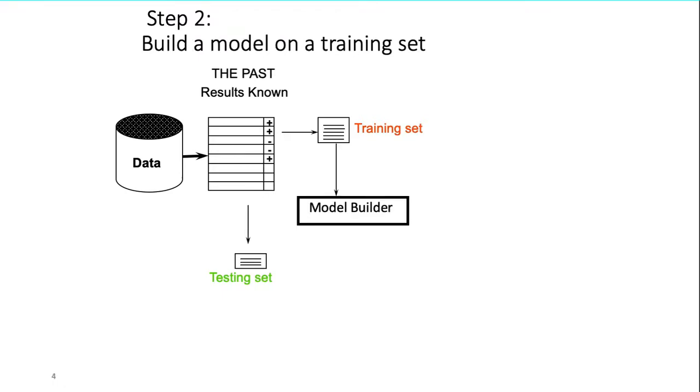Step 2 is build a model on training set. You have the input data together with correct expected output, so you train your algorithm or model builder by pairing the input with expected output. By training set, we build our prediction algorithm model.